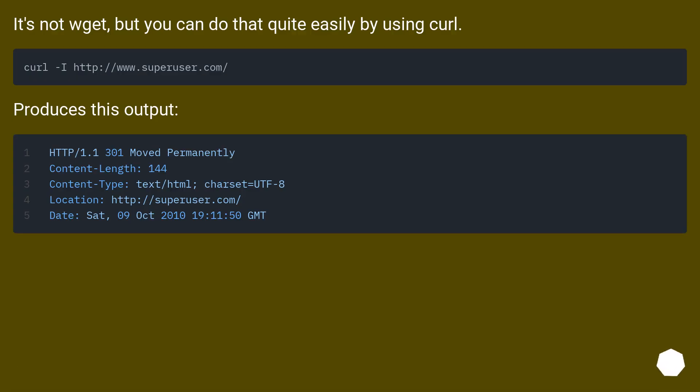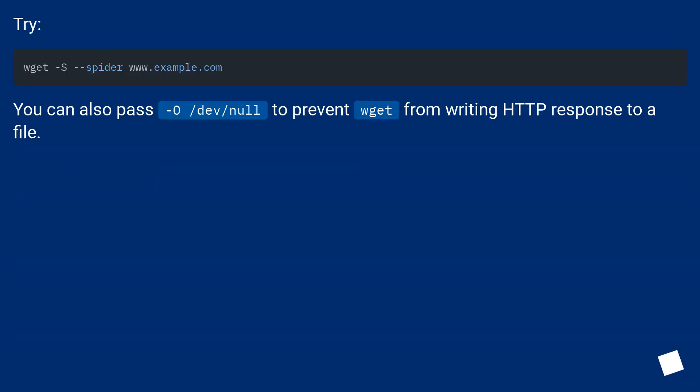It's not Wget, but you can do that quite easily by using curl. Wget produces this output. Try. You can also pass -O /dev/null to prevent Wget from writing HTTP response to a file.